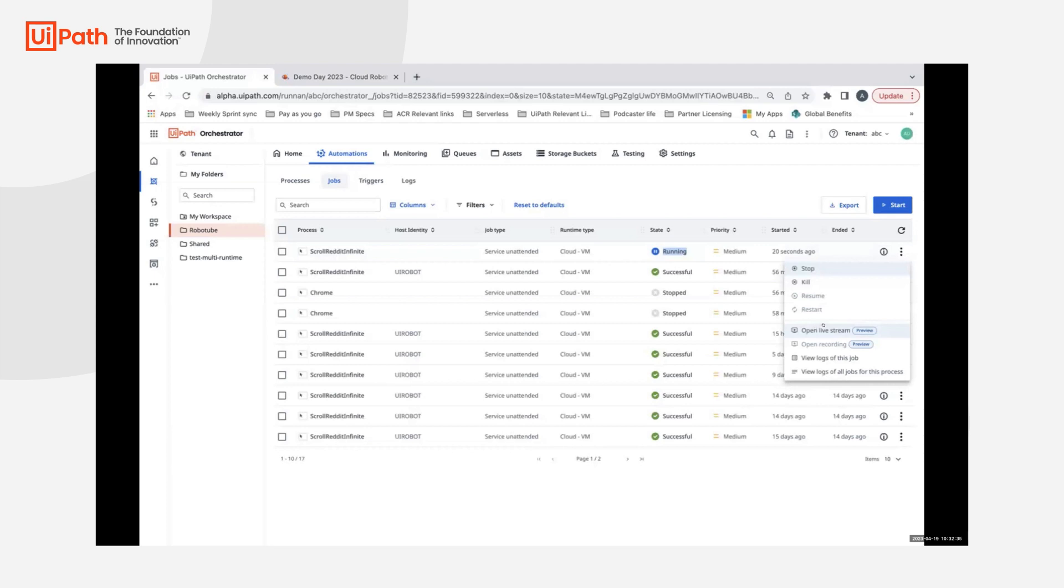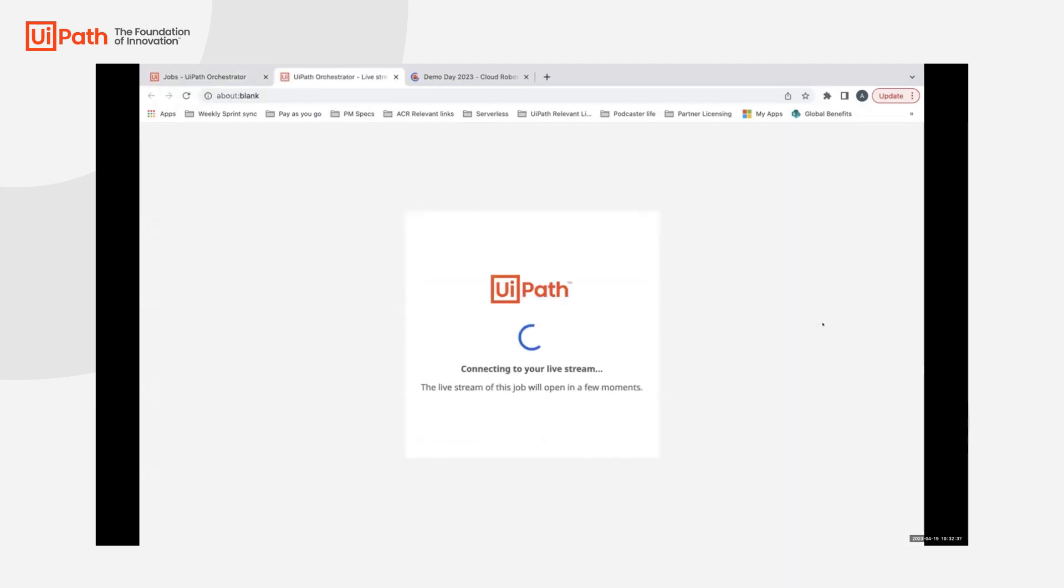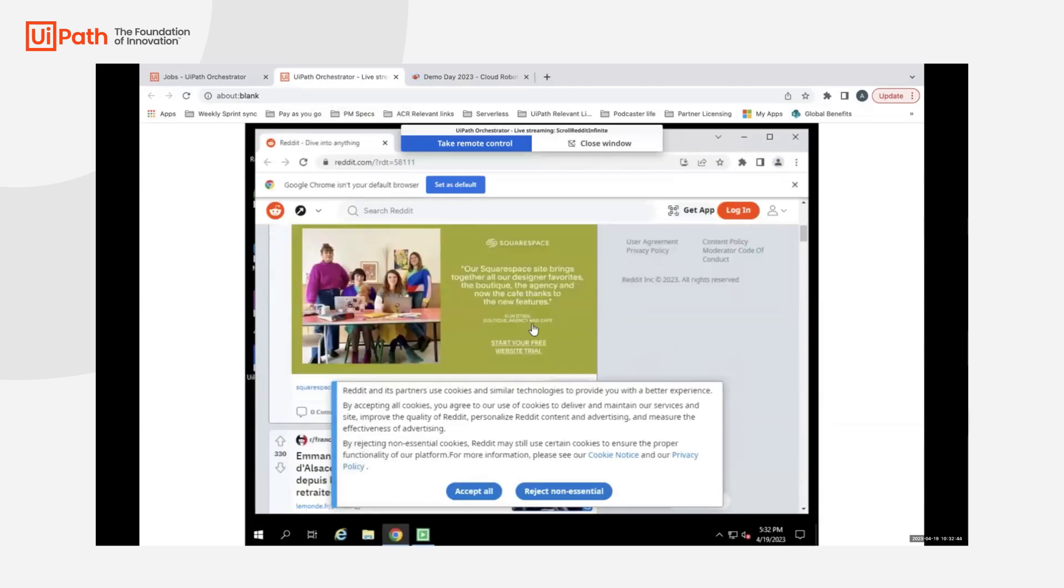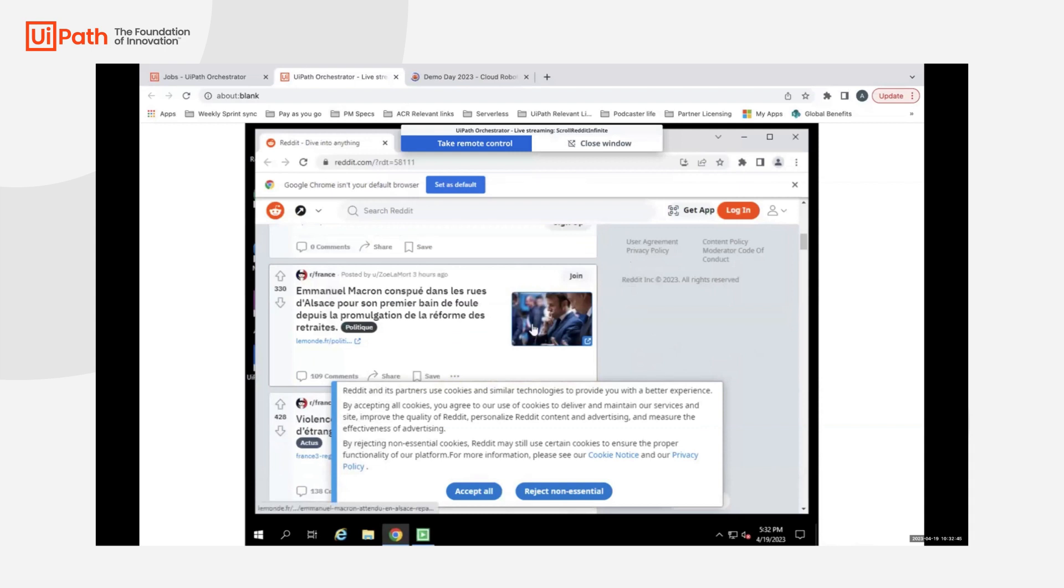You can see it live. Once you click on it, you will essentially have a new tab in your browser window itself. You can see that the job is done. It's a simple job of infinite scrolling on reddit.com.